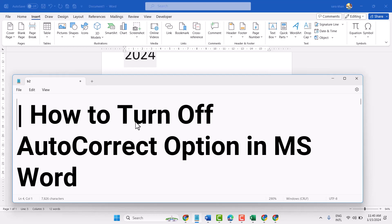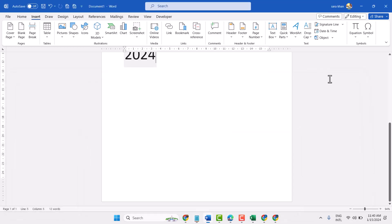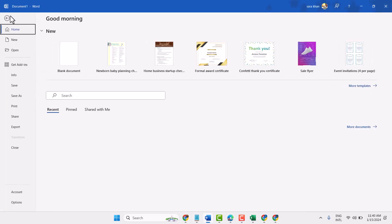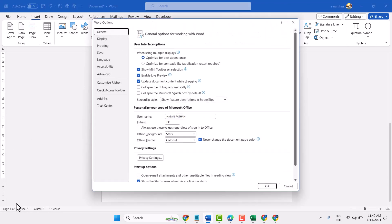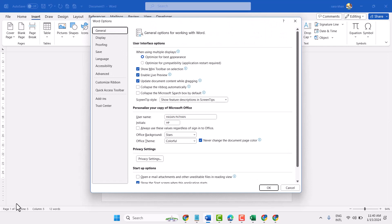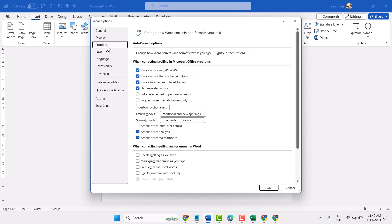In this video I will show how to turn off autocorrect option in MS Word. Click on File, then Options, and here click on Proofing, then AutoCorrect Options.